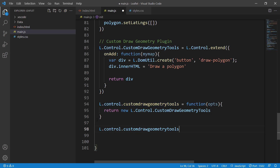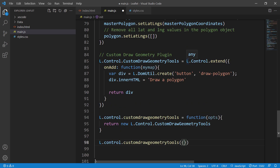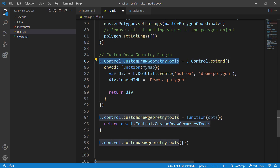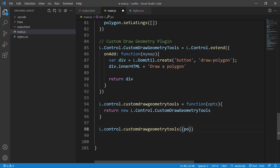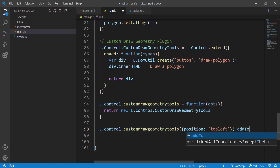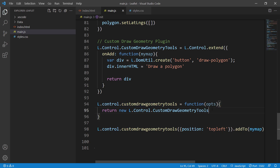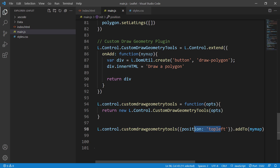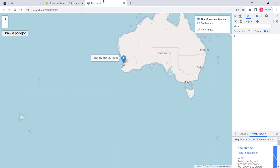I'd like to point out that L.Control.extend passes all options through. L.Control has a position option that defines where your control appears — top left, top right, etc. So I'll set position to 'topLeft'. Then we call the factory function with these options and add it to our map with addTo(myMap). Let's check — hopefully everything works.